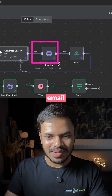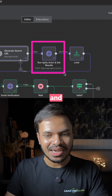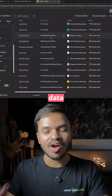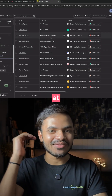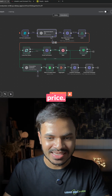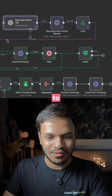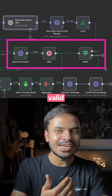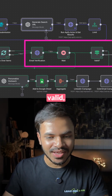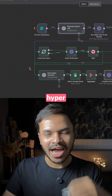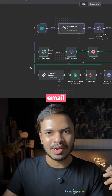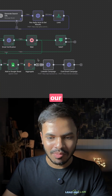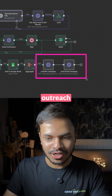To find those email addresses and LinkedIn URLs, we are going to use Apify to scrape this data from Apollo at one-tenth of the price. Then we are going to validate those email addresses — are they valid or not? And if they are valid, we want to create a hyper-personalized email copy that we can use in our multi-channel outreach system.